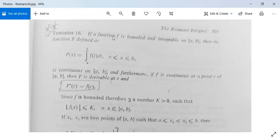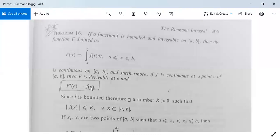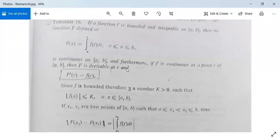We need to prove that for a bounded integrable function f on [a, b], the function F is continuous. Furthermore, if f is continuous at a point c of [a, b], then F is derivable at c and F'(c) = f(c). Since f is bounded, there exists a number K > 0 such that |f(x)| ≤ K for all x in [a, b].